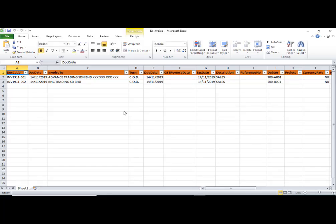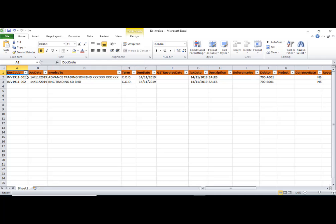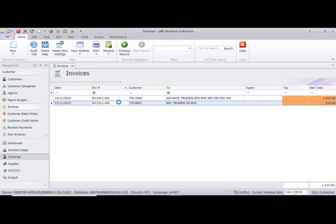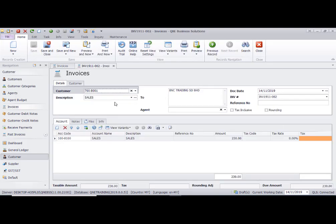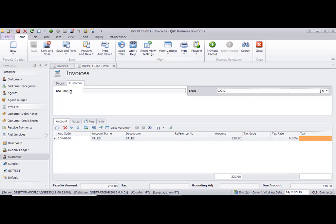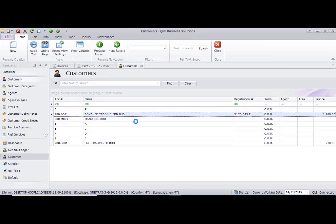Save it to the desktop as 'IO Invoice'. You can see the template is on the desktop. This is the layout: invoice number, invoice date, invoice-to — this part here. Terms are according to the customer maintenance terms column. If you have set up a customer in customer maintenance, you will see there is a terms code.